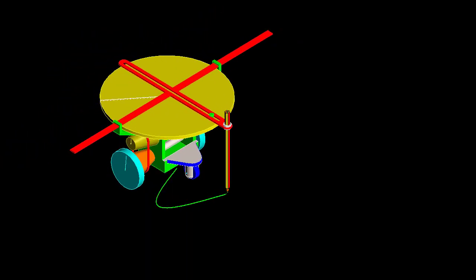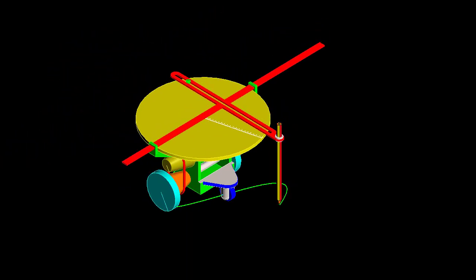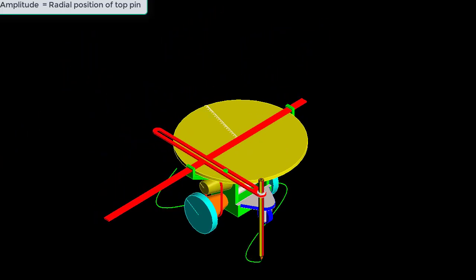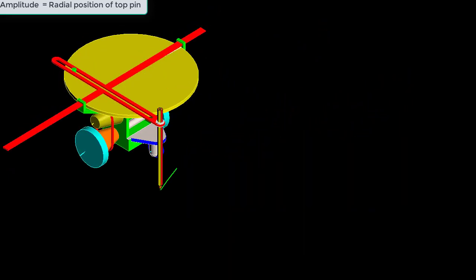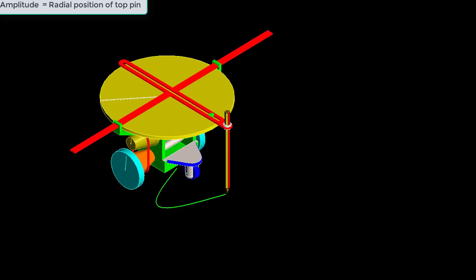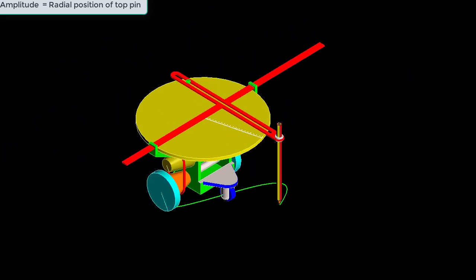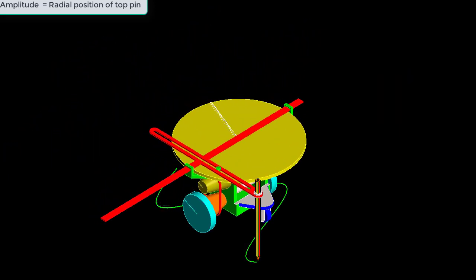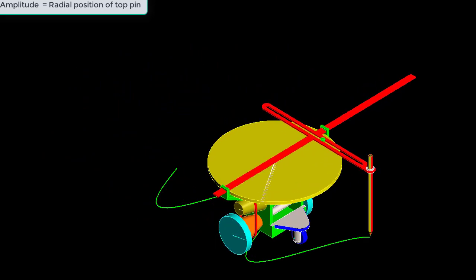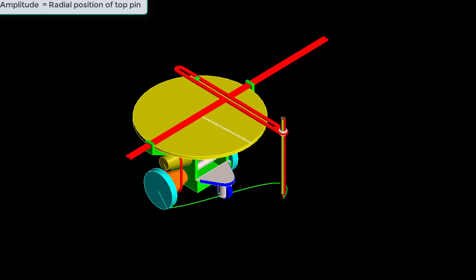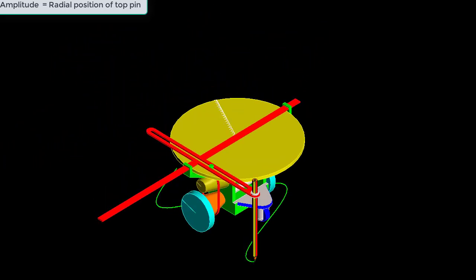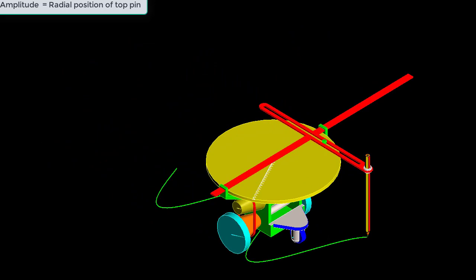Now think of the variations you can have. First, how do you change the amplitude of the wave? Simply take the top pin and embed it at a different radius — the closer you are to the center, the smaller the amplitude will be.